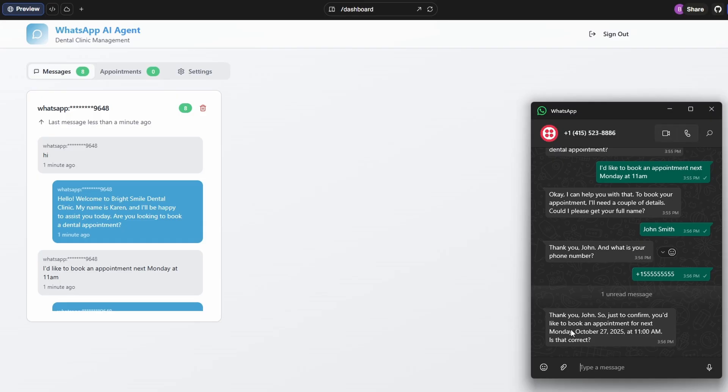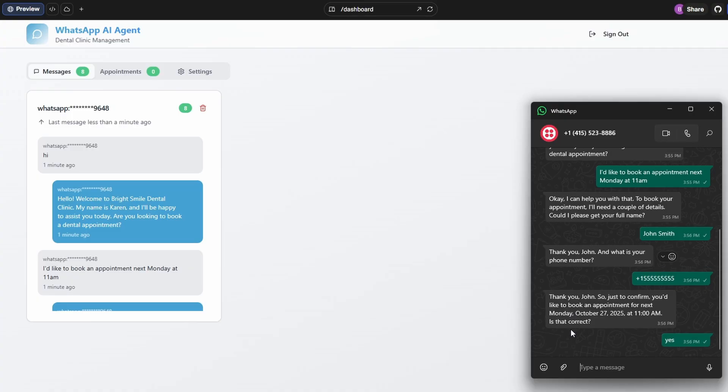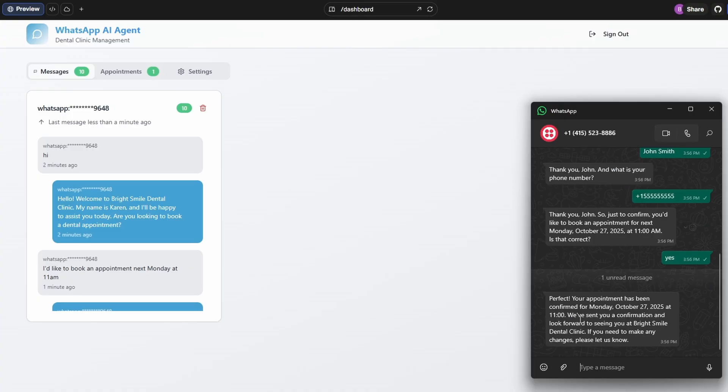Okay. Now it's asking to confirm the appointment for next Monday, which is the 27th at 11am. So October 27th at 11am. We look forward to seeing you.